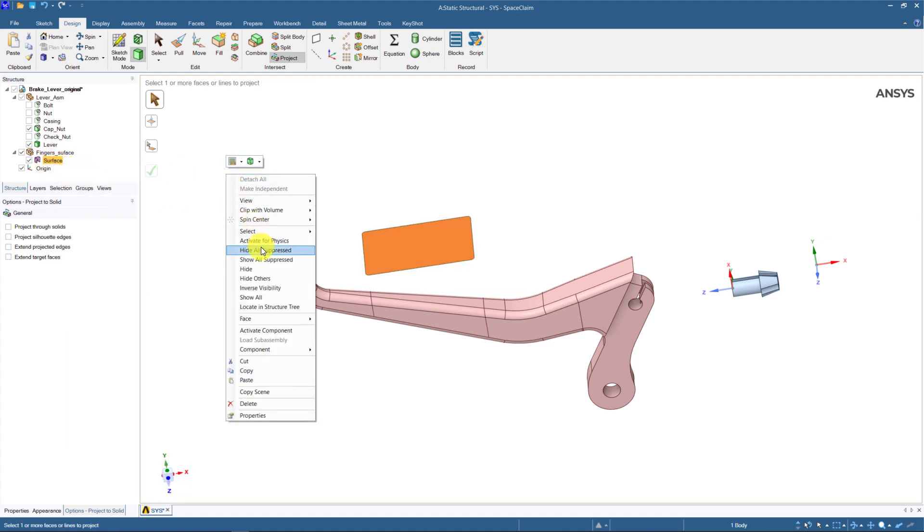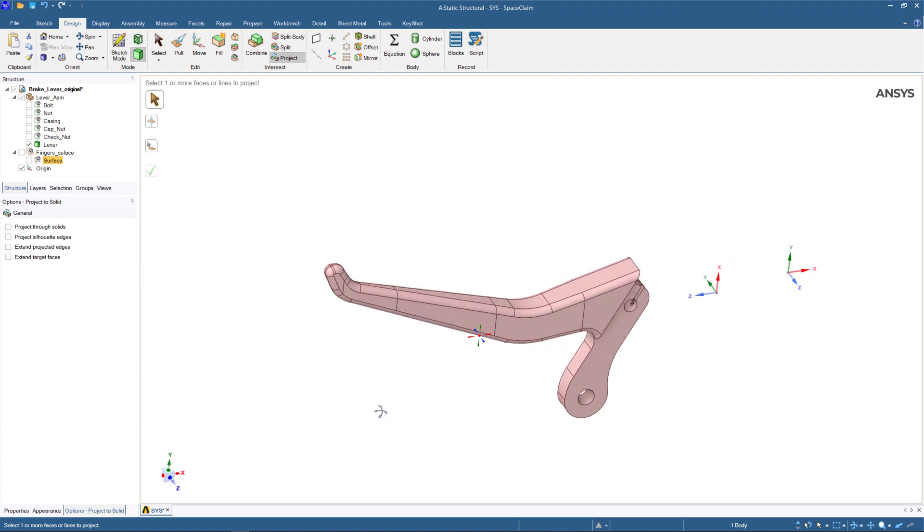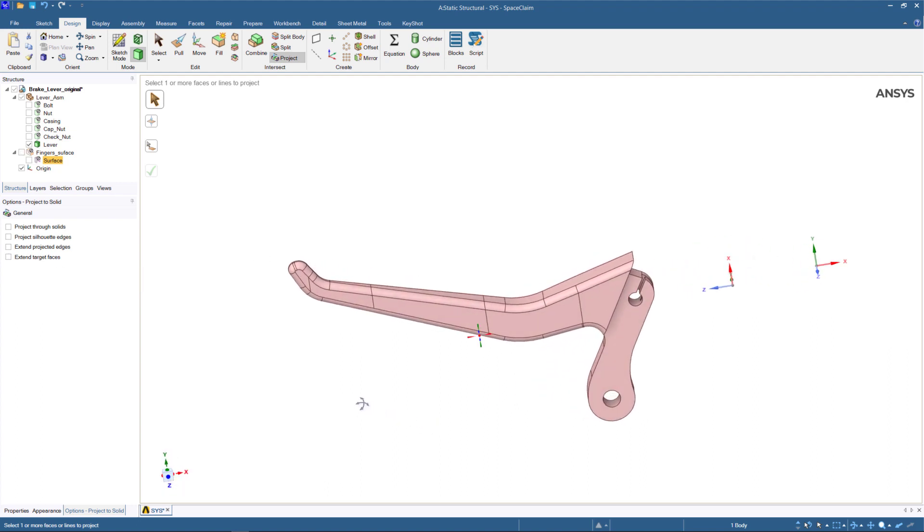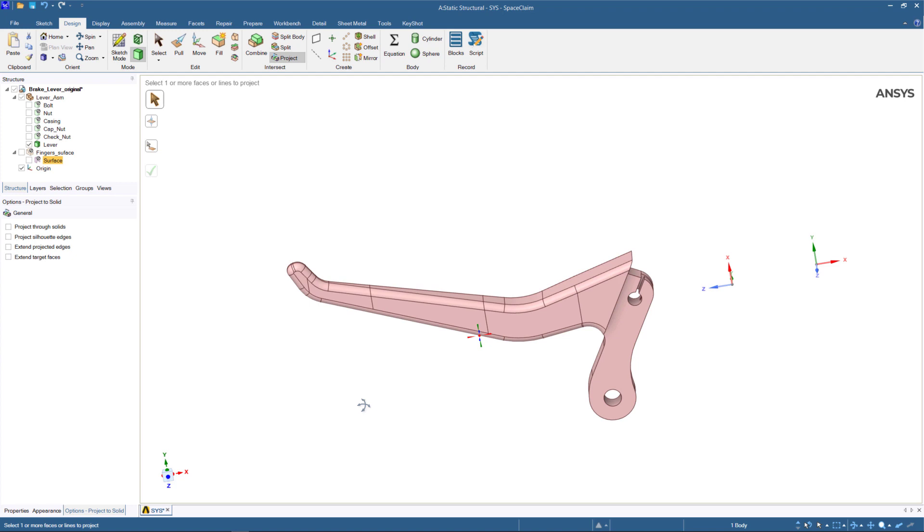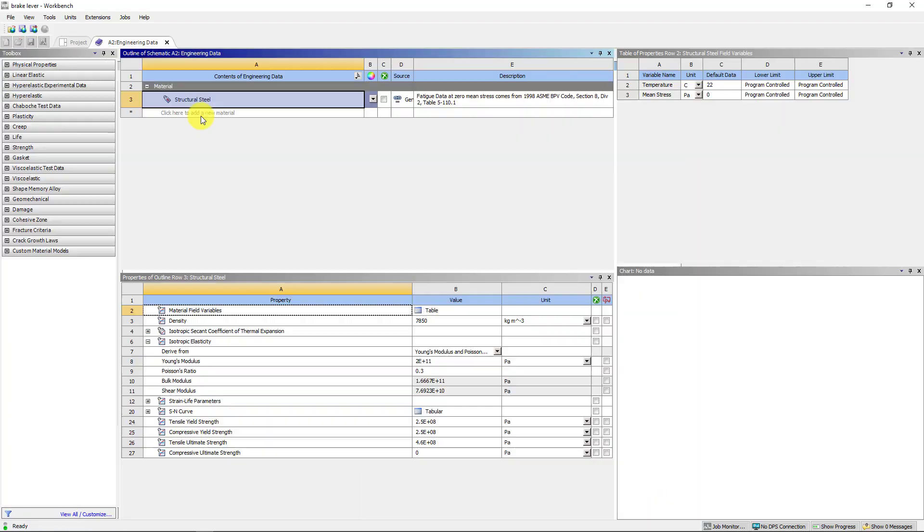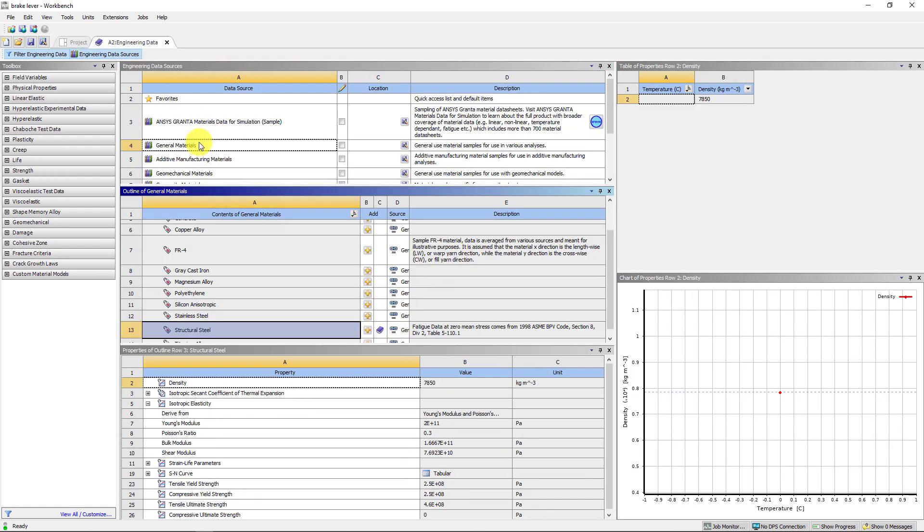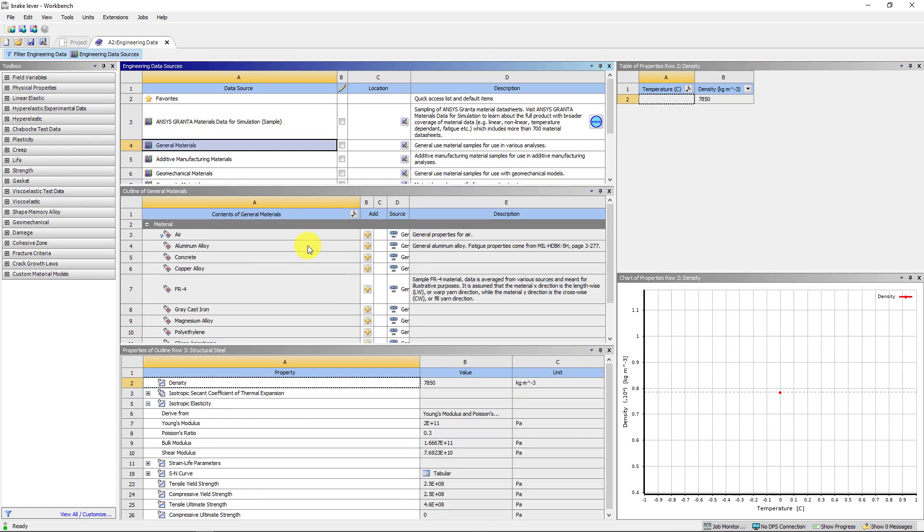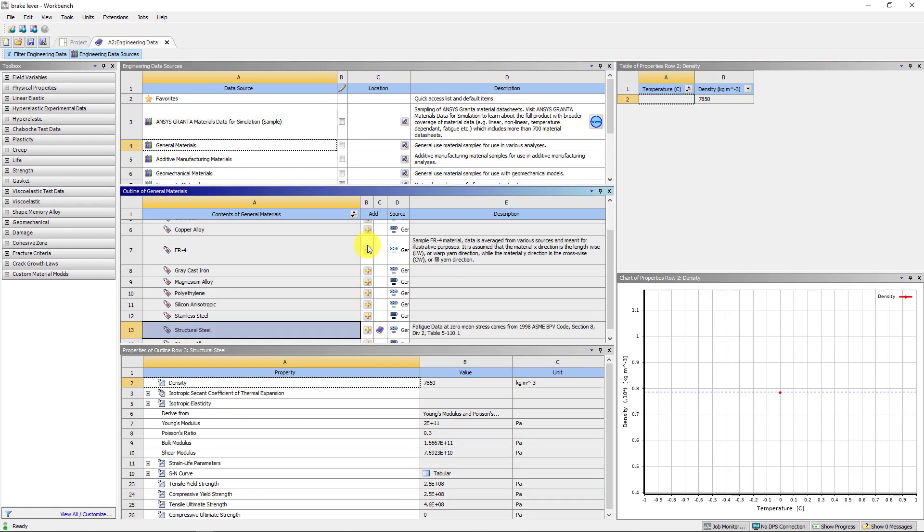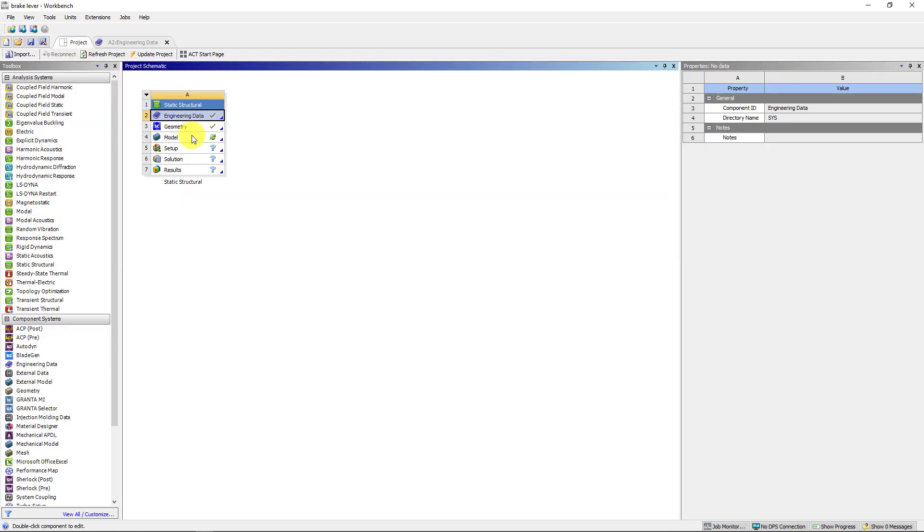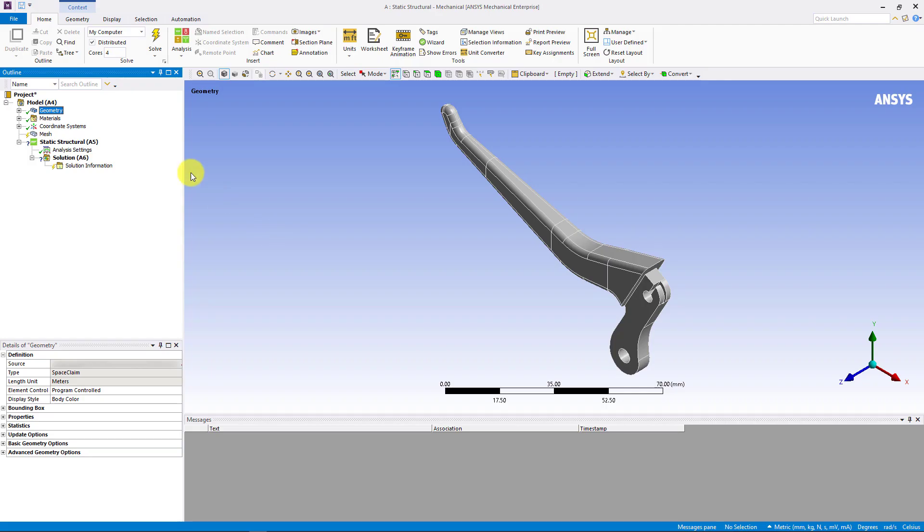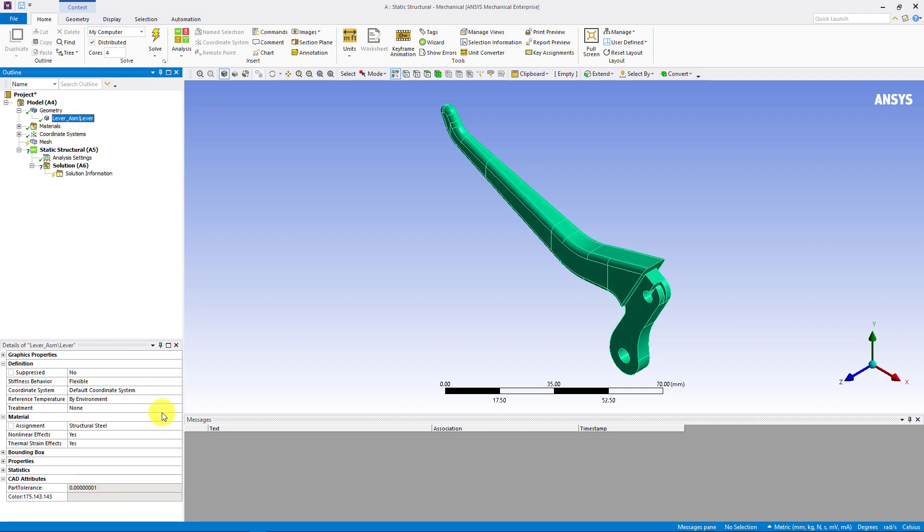Now, we are done in Space Claim. You can see that while we started with a complicated assembly, we ended up with a single component through careful consideration of the behavior of the brake system. Let us open ANSYS Mechanical to complete the setup of the model and run the solution. First, let us include aluminum material from engineering data. Then, double click model to open Mechanical. We select aluminum as the material for the lever part.